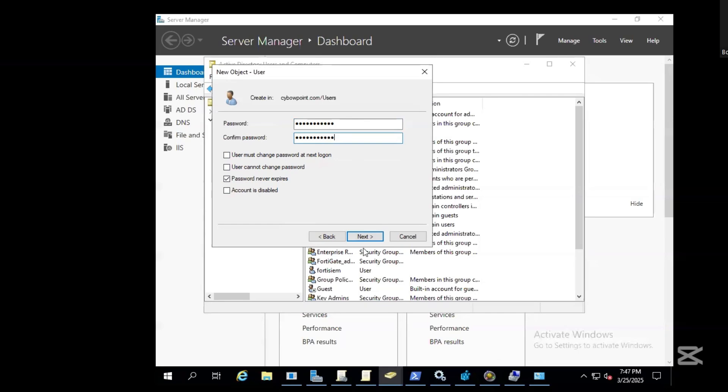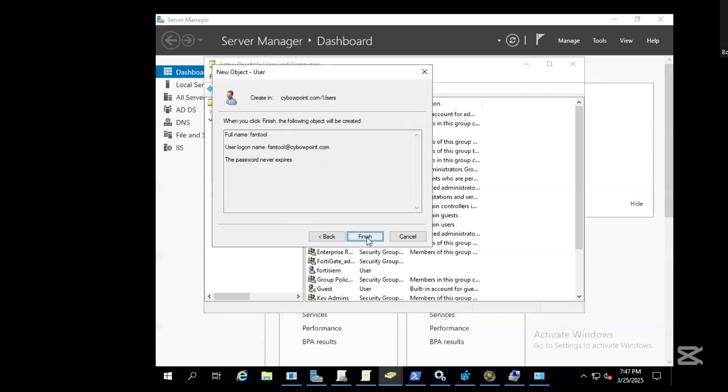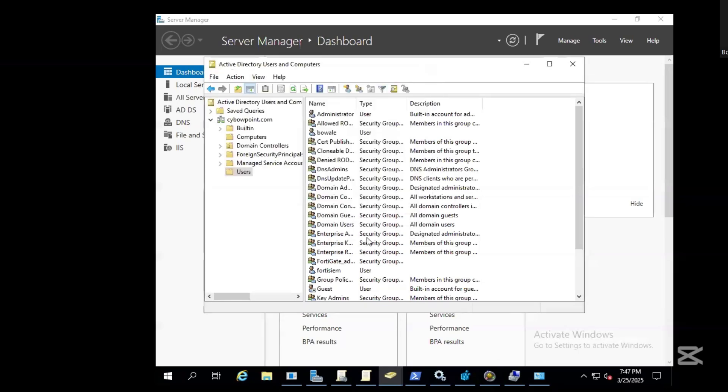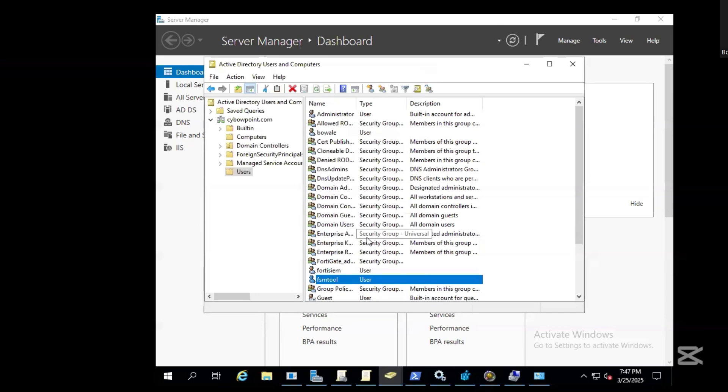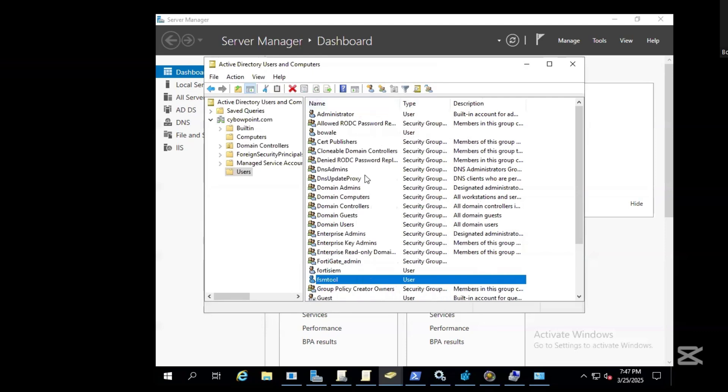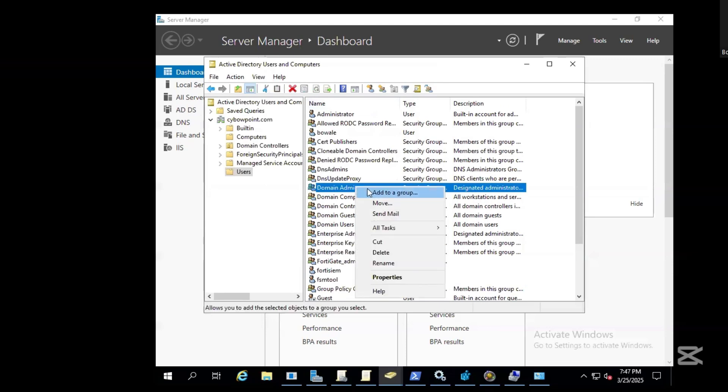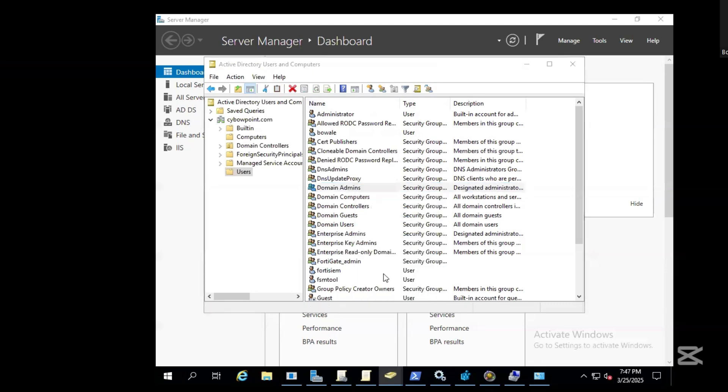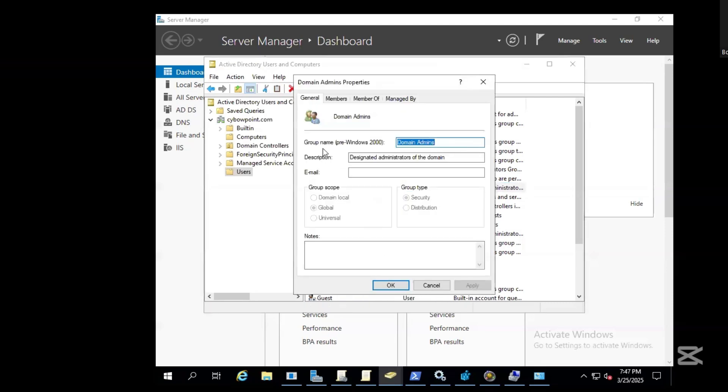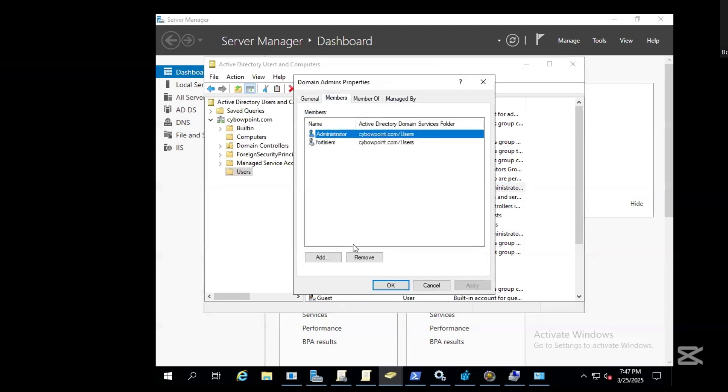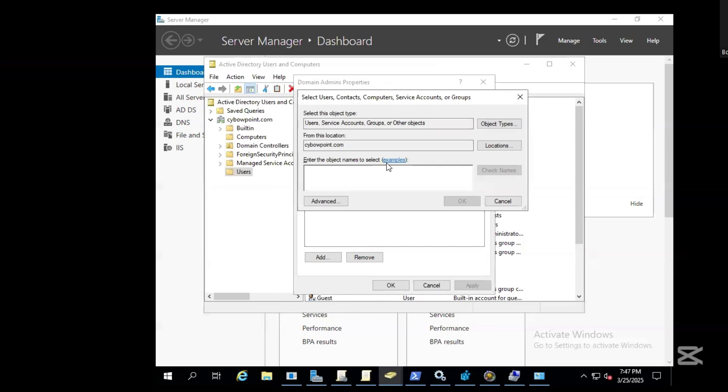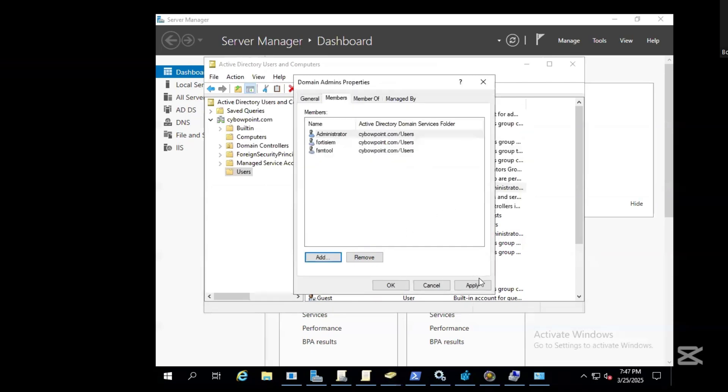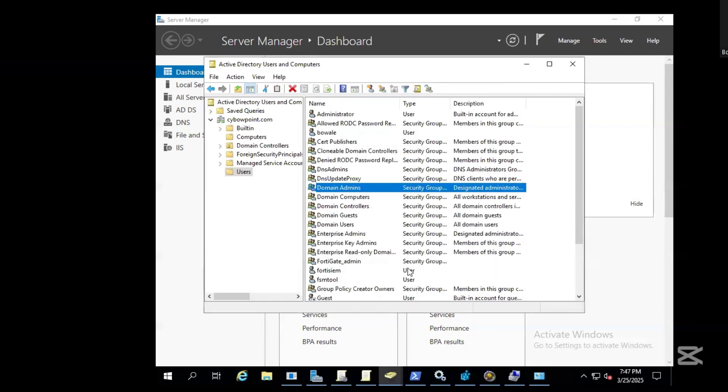Click next and finish. The next thing is to add the user to the domain admin group. Right click, go to properties, and under members add a new member. Click FSM tool, check the name, then click okay, apply, and okay.